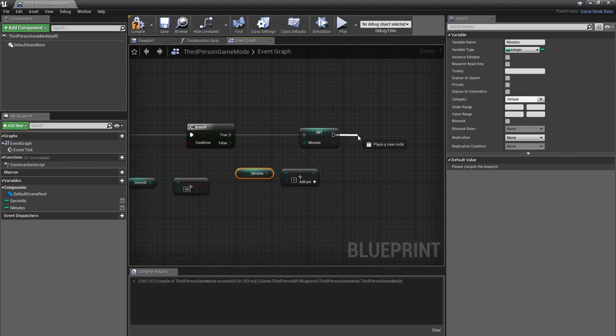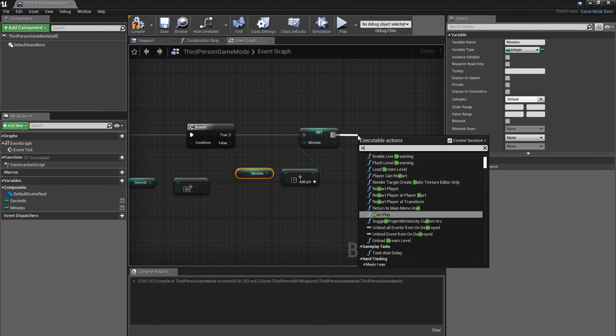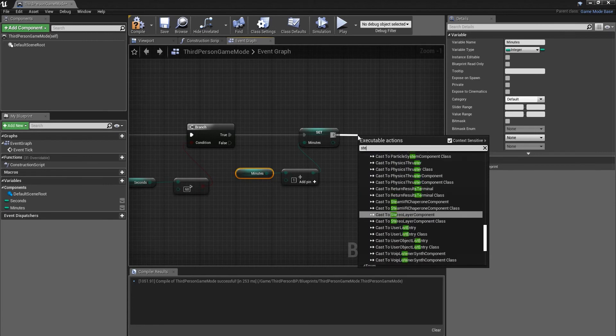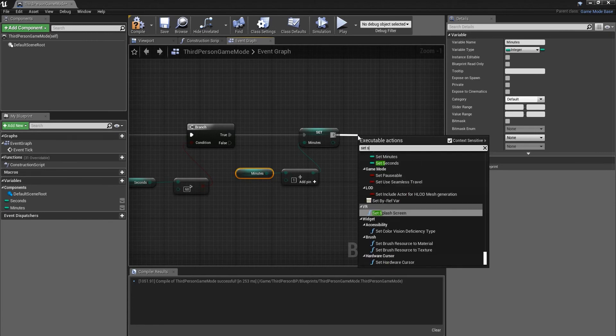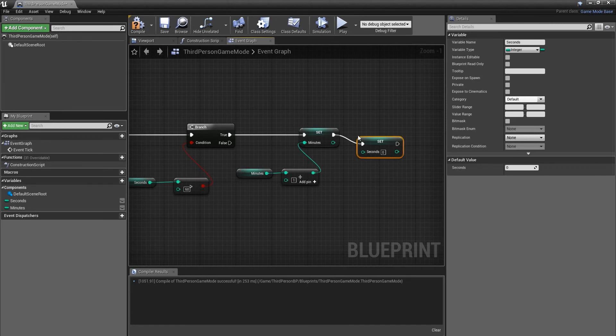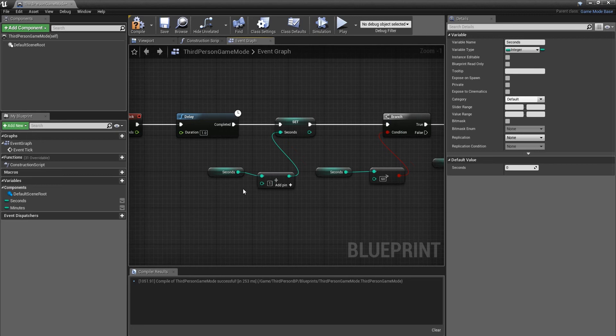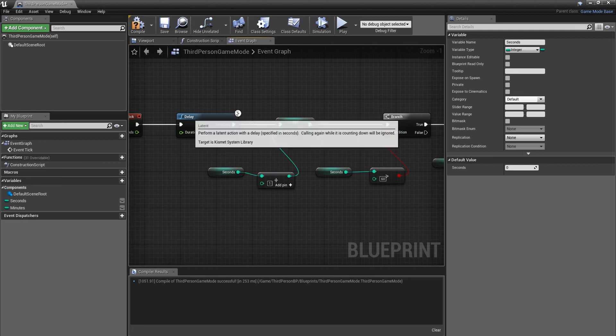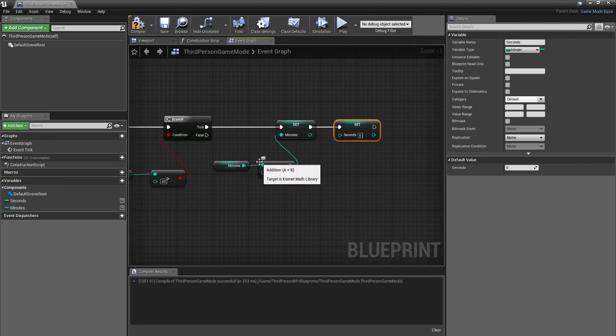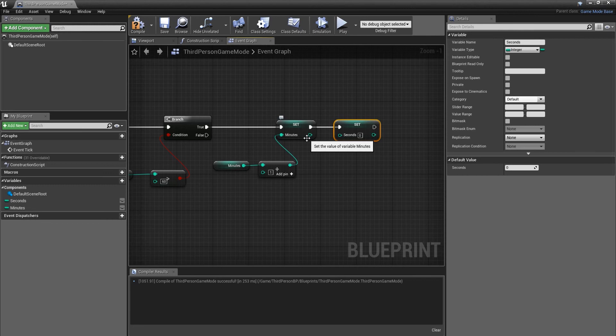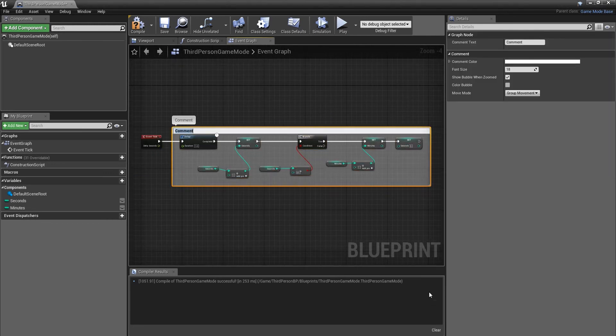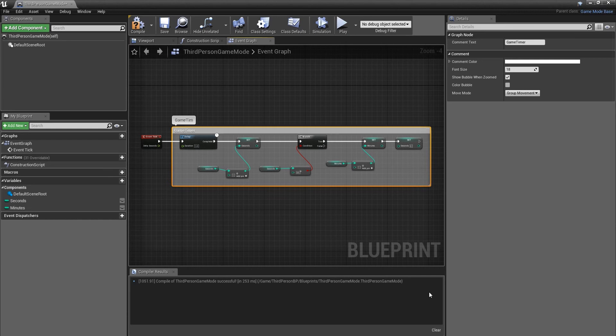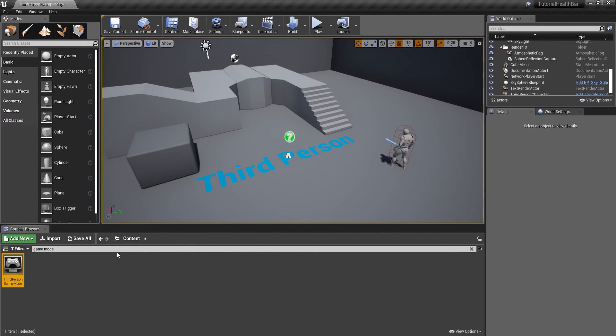Each time 60 seconds have passed, once that is done, we have to tell the engine to set the seconds back to zero. So the second after one minute is added, the seconds will reset again and keep adding one each time. When it gets to 60, it will add another minute to the timer. We can comment this and just call it game timer.